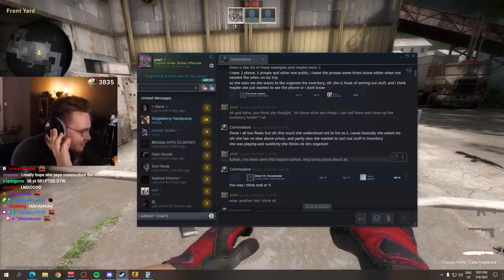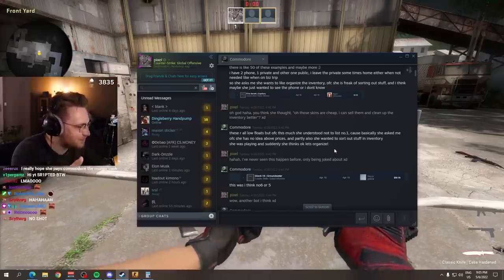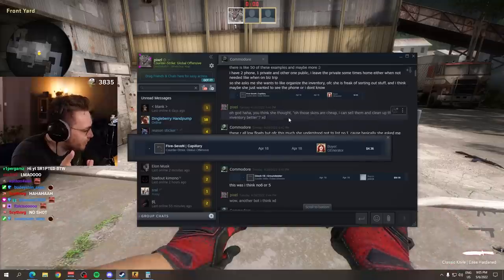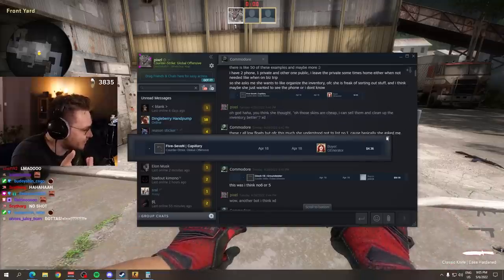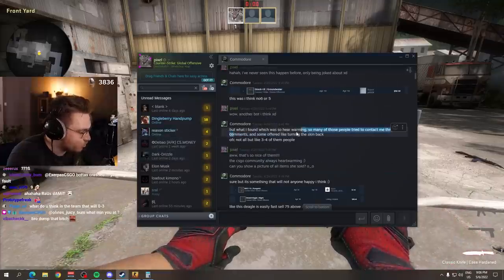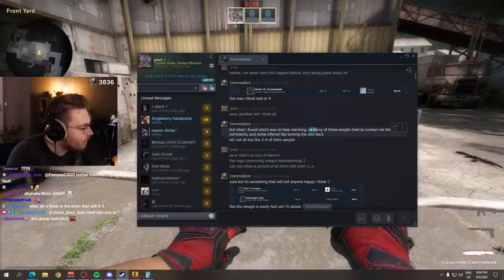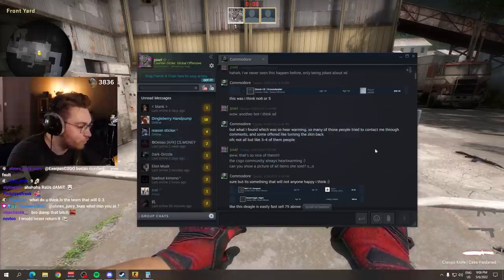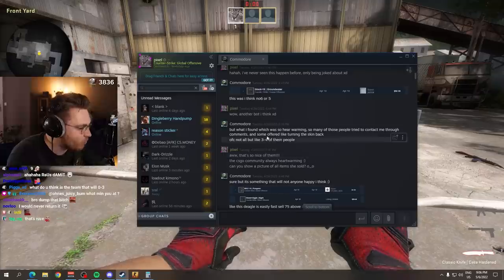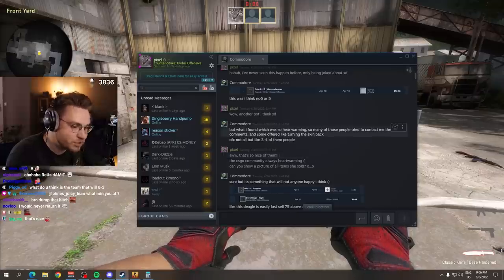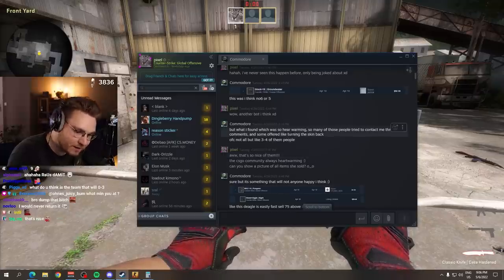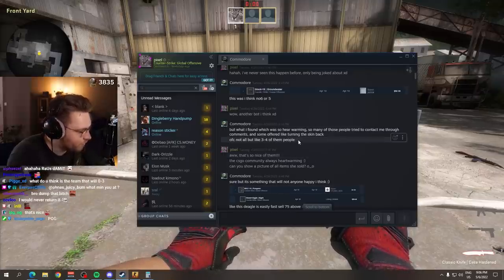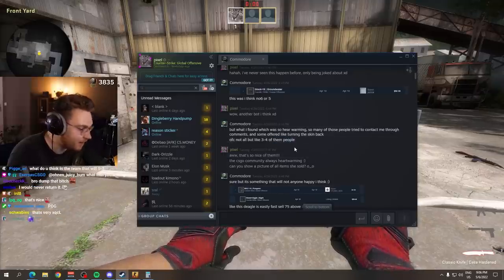Cleaned. Five-Seven Capillary instantly sold for $4. Of course she has no idea about prices and partly she wanted to sort out stuff in inventory. She was playing and suddenly she thinks, okay let's organize. So she was playing, she just goes and the inventory was giving a little bit OCD. She said, nah man, let's sort this stuff. Like what is this P90, what is this Five-Seven Capillary doing in this inventory? What I found out was so heartwarming. So many of those people tried to contact me through comments and some offered to return the skin back.